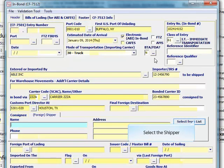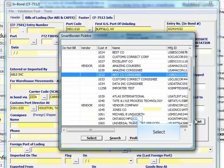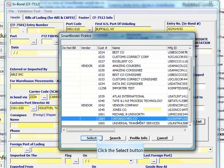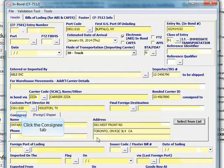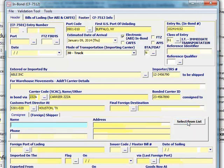Enter the shipper information or select it from the database. Click the consignee tab. Type in the consignee information or select it from the database.